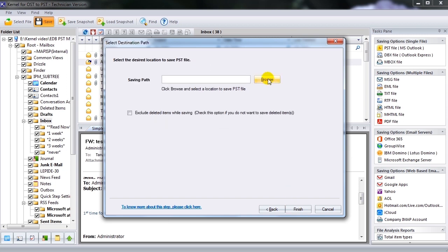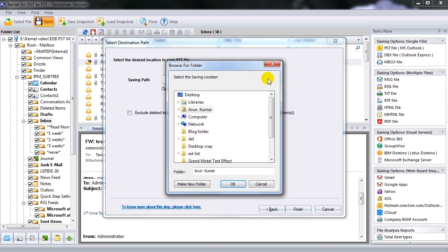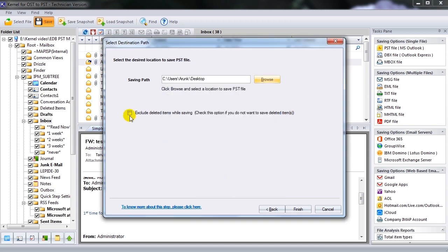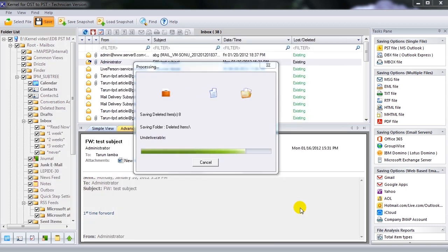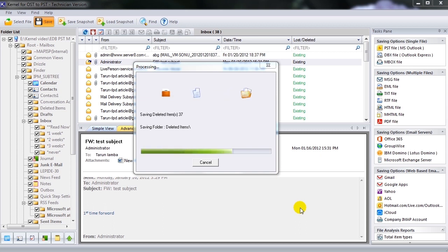Select Destination Path dialog box will appear now. Provide the desired location to save the required data and click OK. However, make sure to select the checkbox, Exclude Deleted Items While Saving, to exclude saving deleted items from repaired OST to output PST file format. Click Finish and the required items will be saved at the defined location.